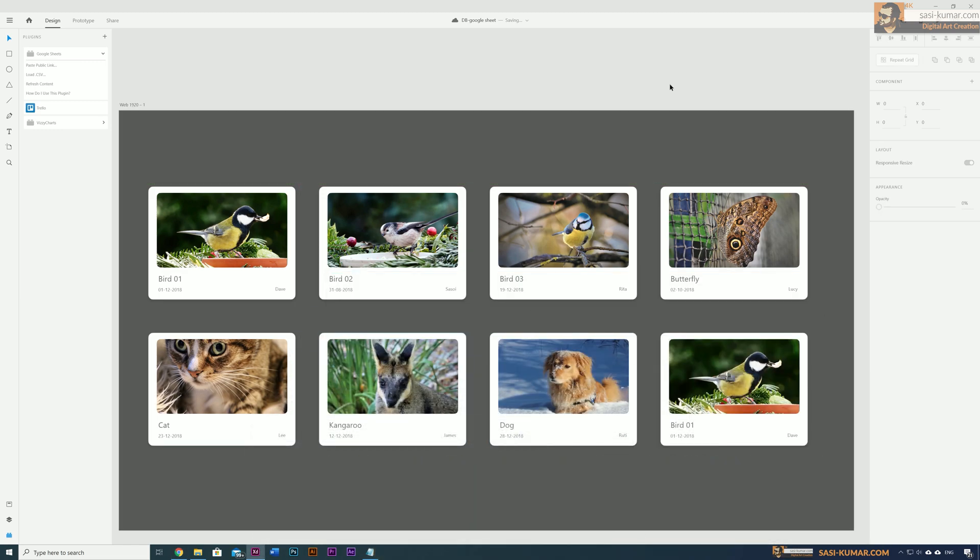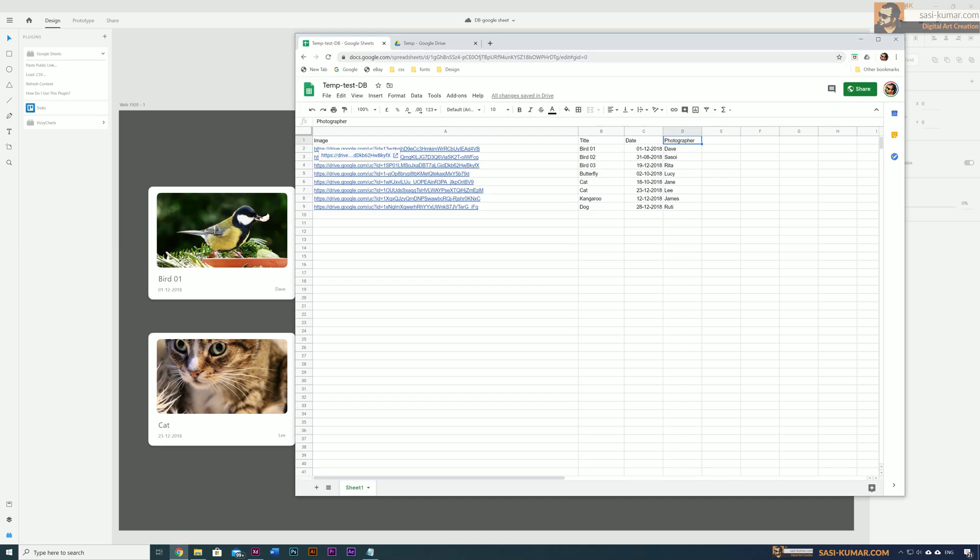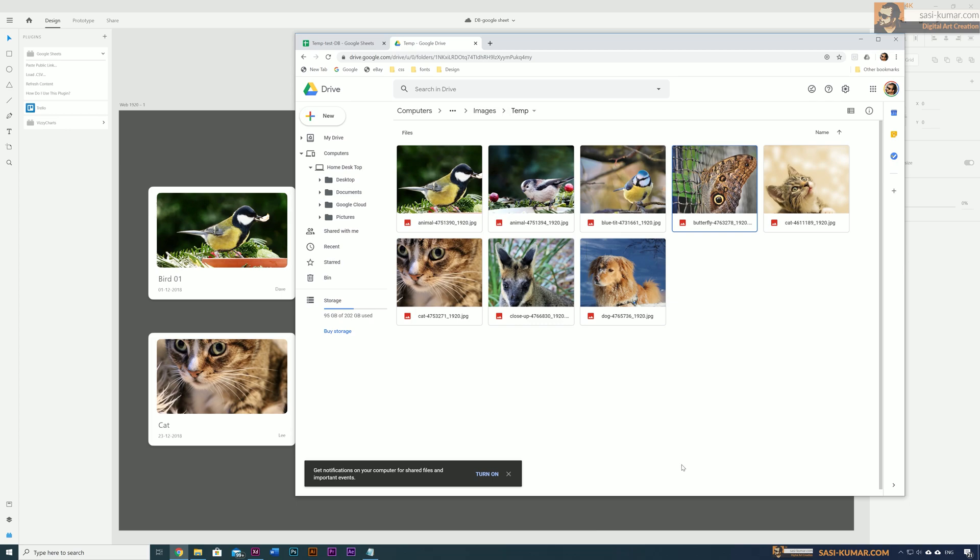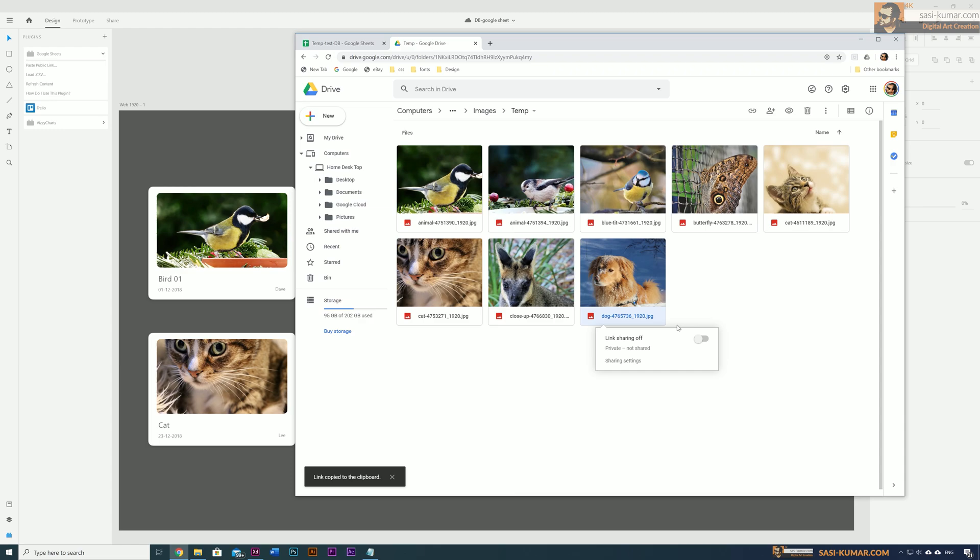This is how you link your Google Sheet to XD file. One thing I want to point out is these images are hosted in Google Drive. You can have your images hosted anywhere you want. If you host your images in Google Drive, you may need to change a small thing. Go to your Google Drive and right-click. You will see there's a get link option. Just copy the link.